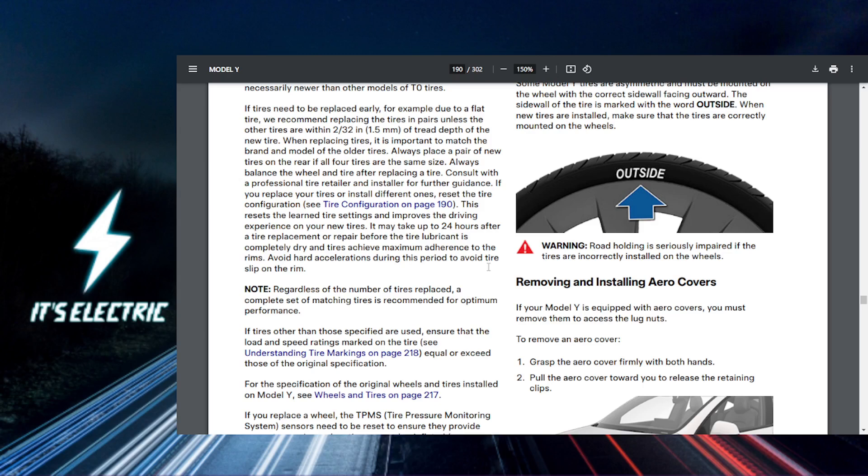It's good practice to check your tire pressures regularly, especially before long trips. Remember that maintaining the correct tire pressure not only improves your driving experience but also enhances safety and efficiency.